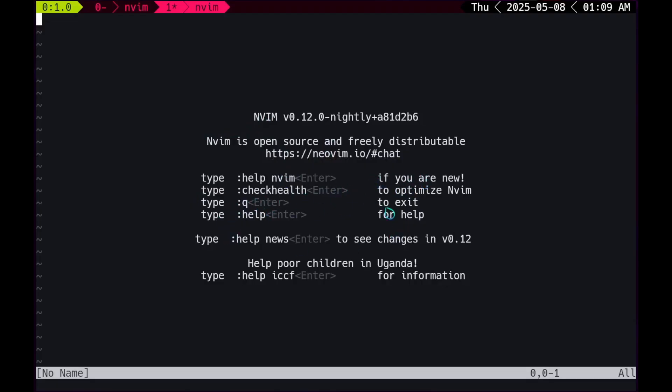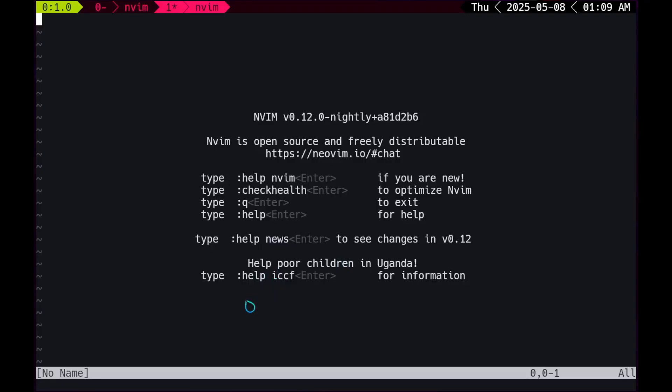Type colon q to exit. Oh shit, now you can't post how do I get out of them memes. Type colon help for help. Type colon help news to see changes in version 0.12. Help poor children in Uganda, type colon help ICCF for information. Damn, we'll probably check that out later.